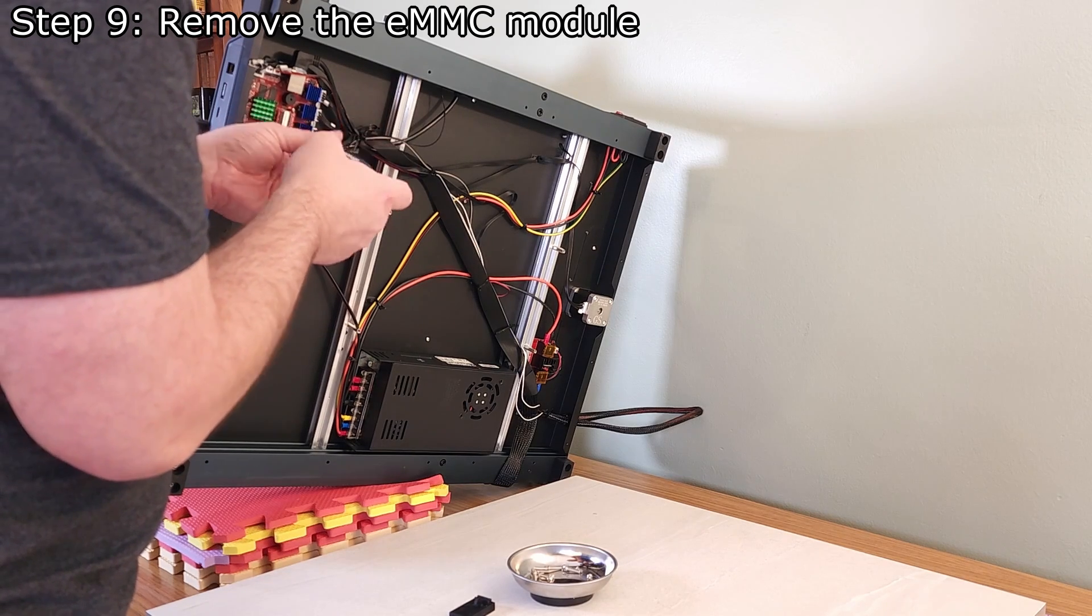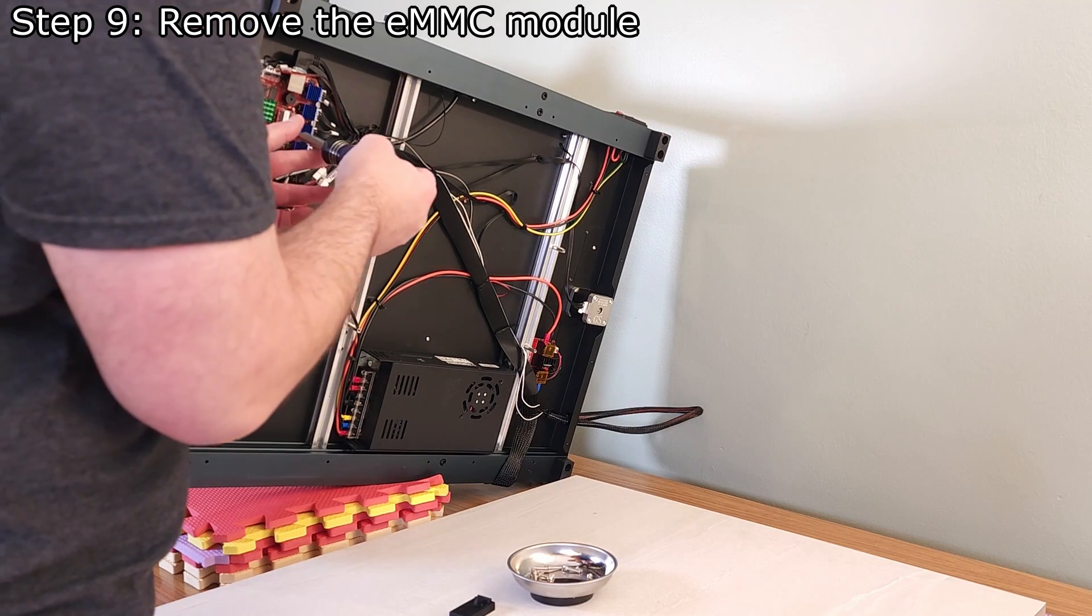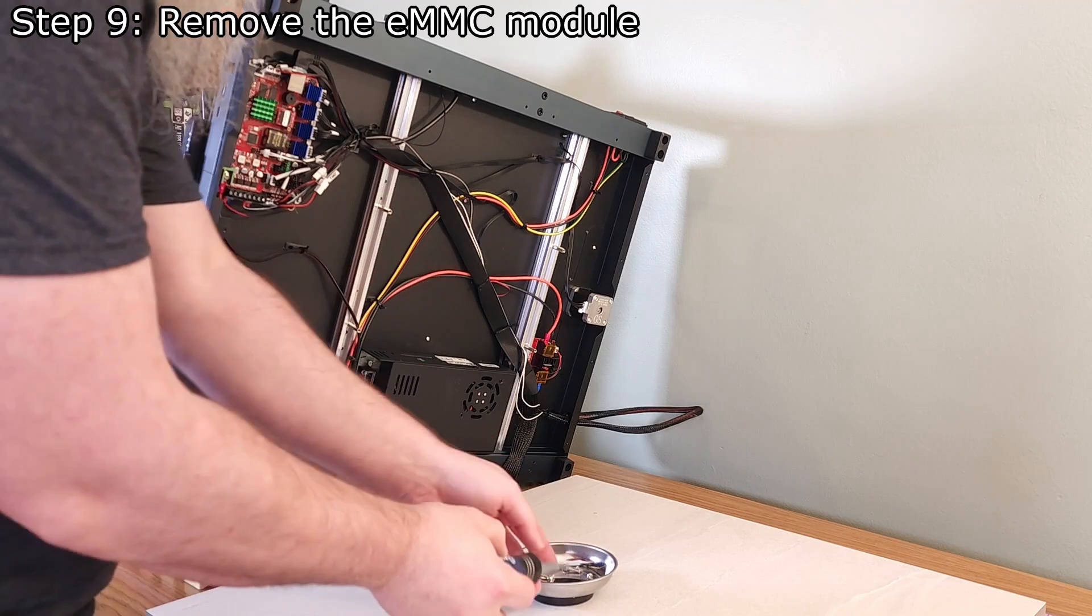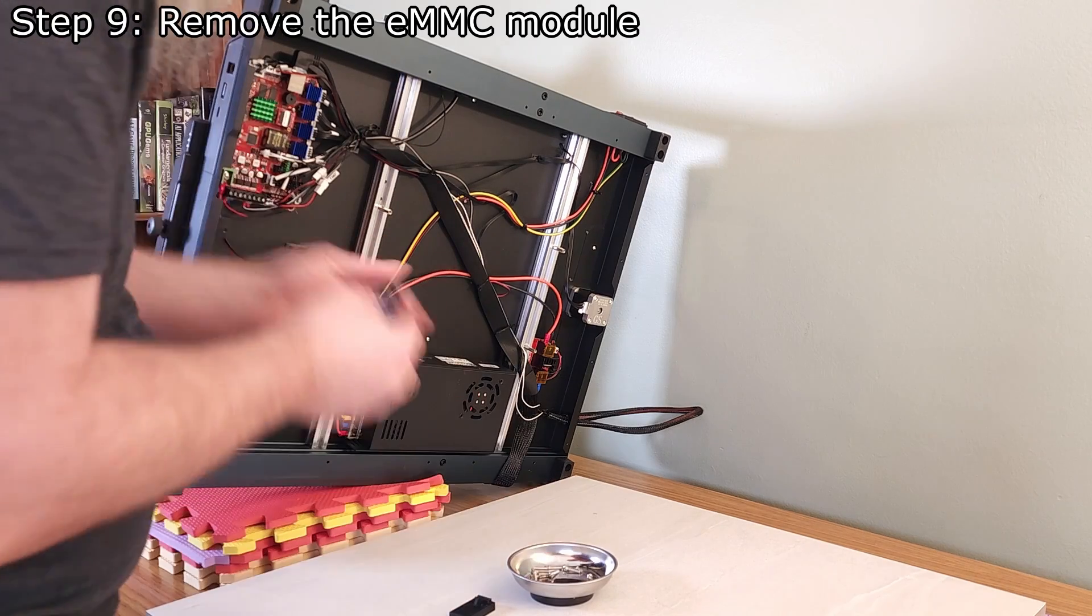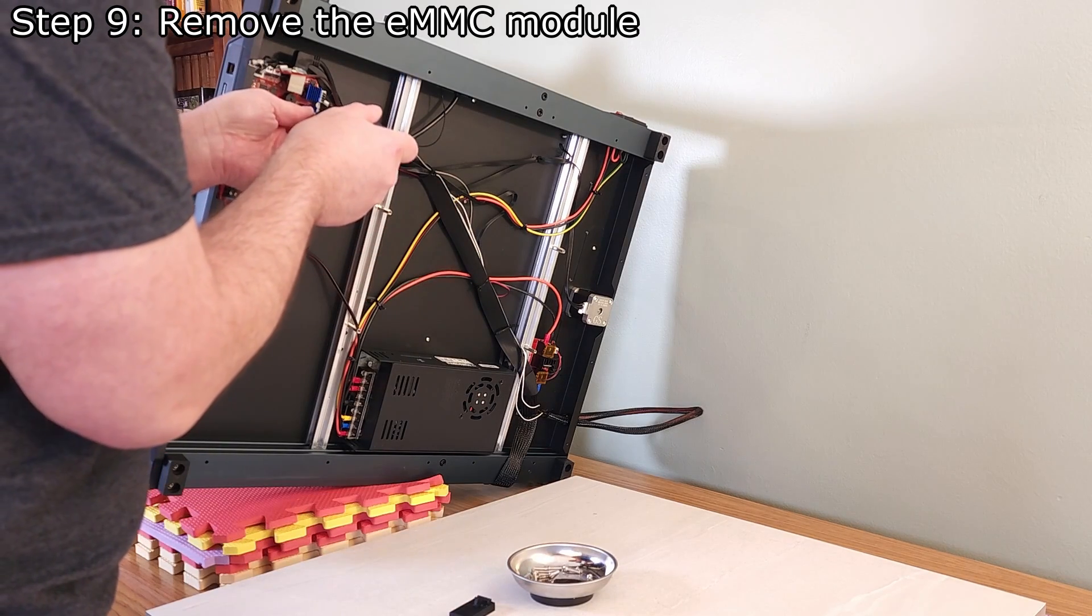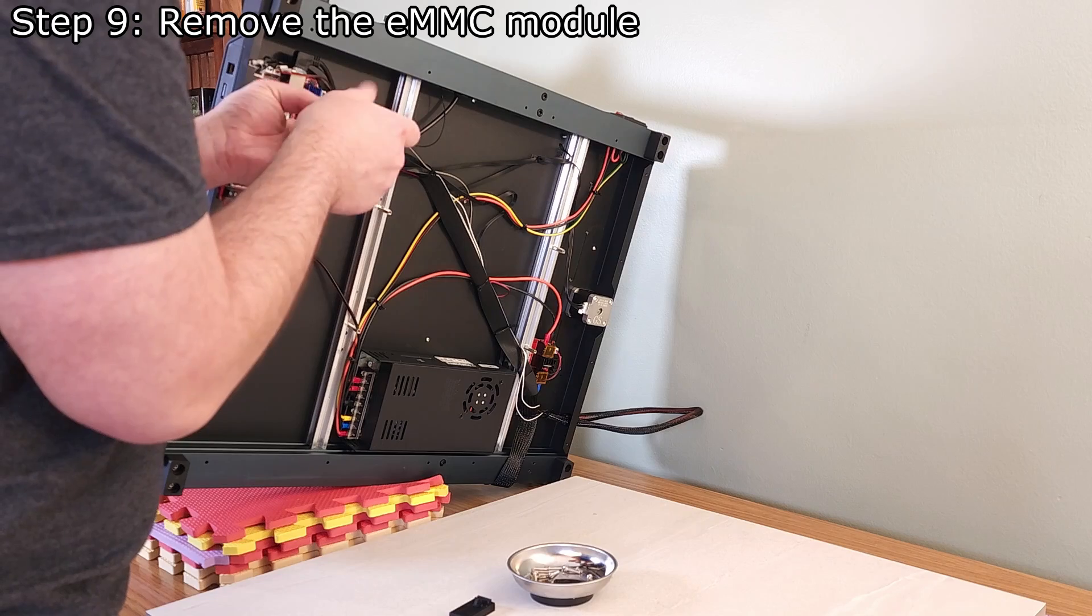The module is held in place with two tiny screws. When removing these screws, take great care to not apply too much pressure to the printer control board or it could be damaged.